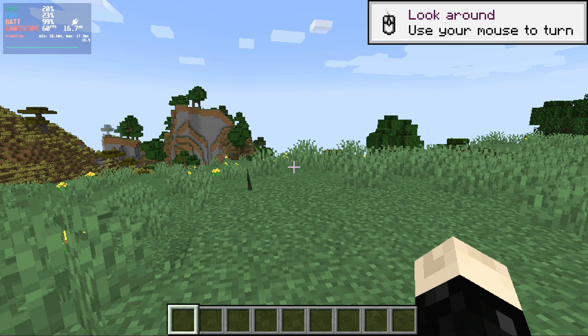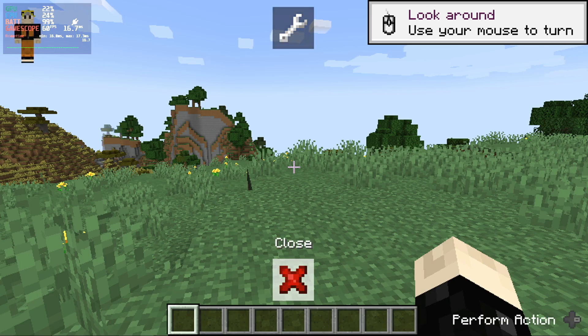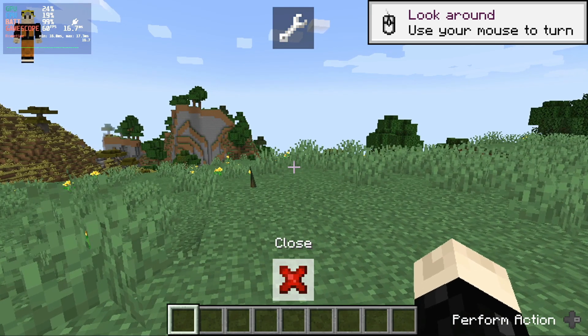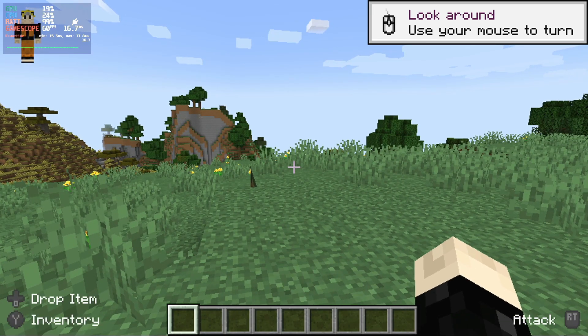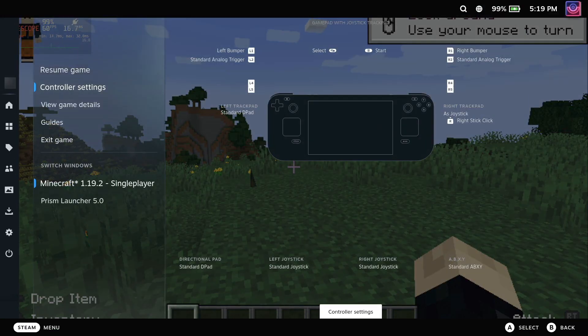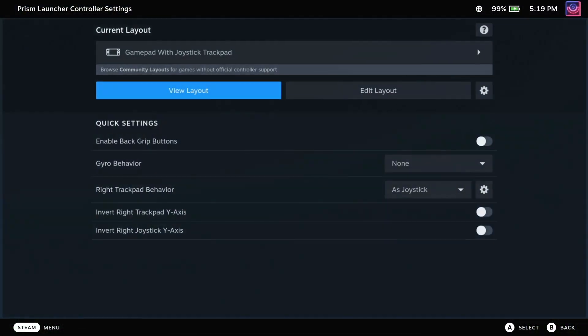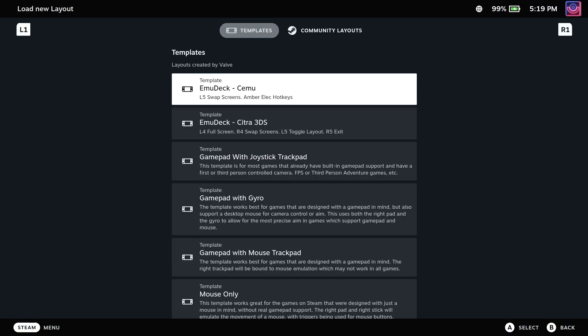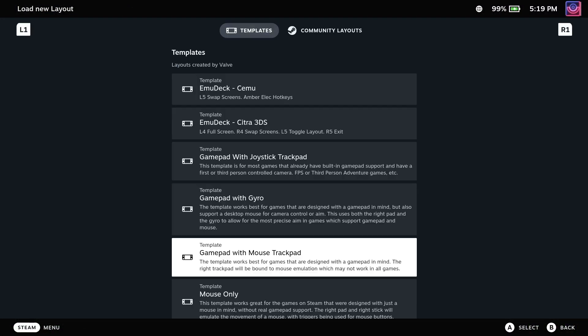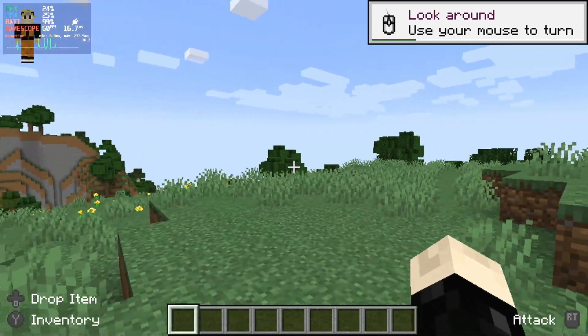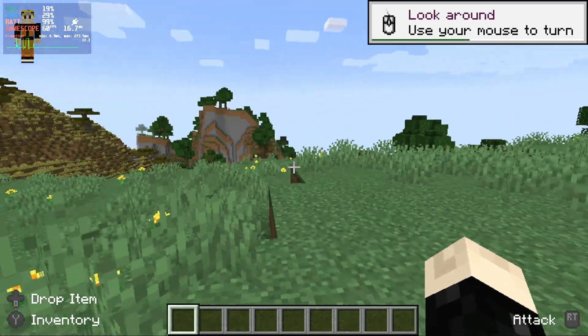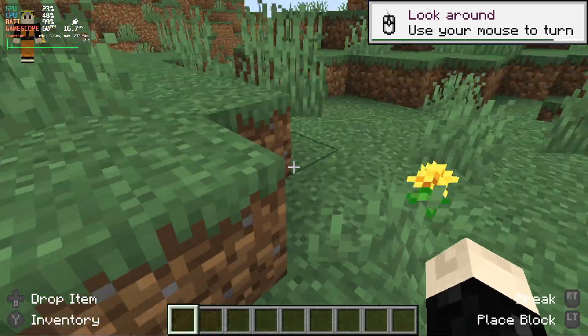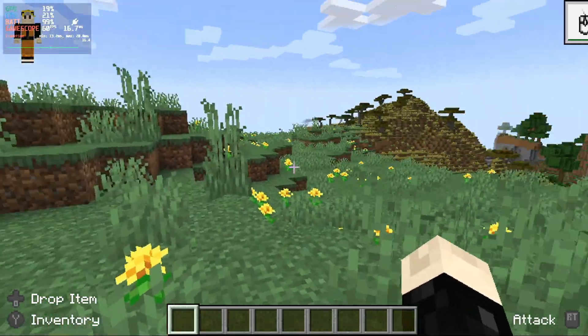Now after creating a new world, you can see in-game the controls do work. However, you might find the helper dialog in the top right corner won't go away. You can set Steam input to gamepad with mouse trackpad and then use the trackpad for a second to make it go away.